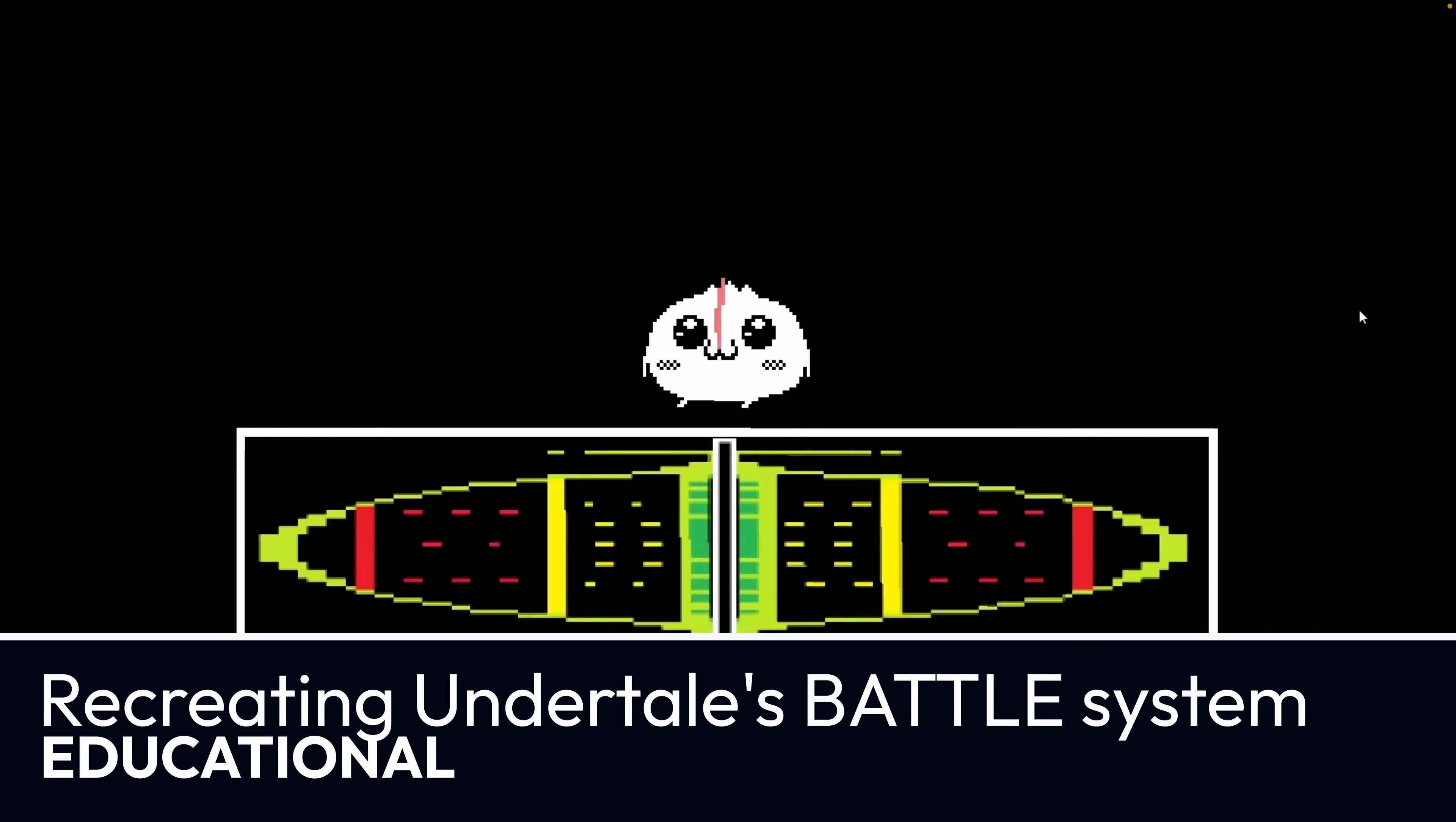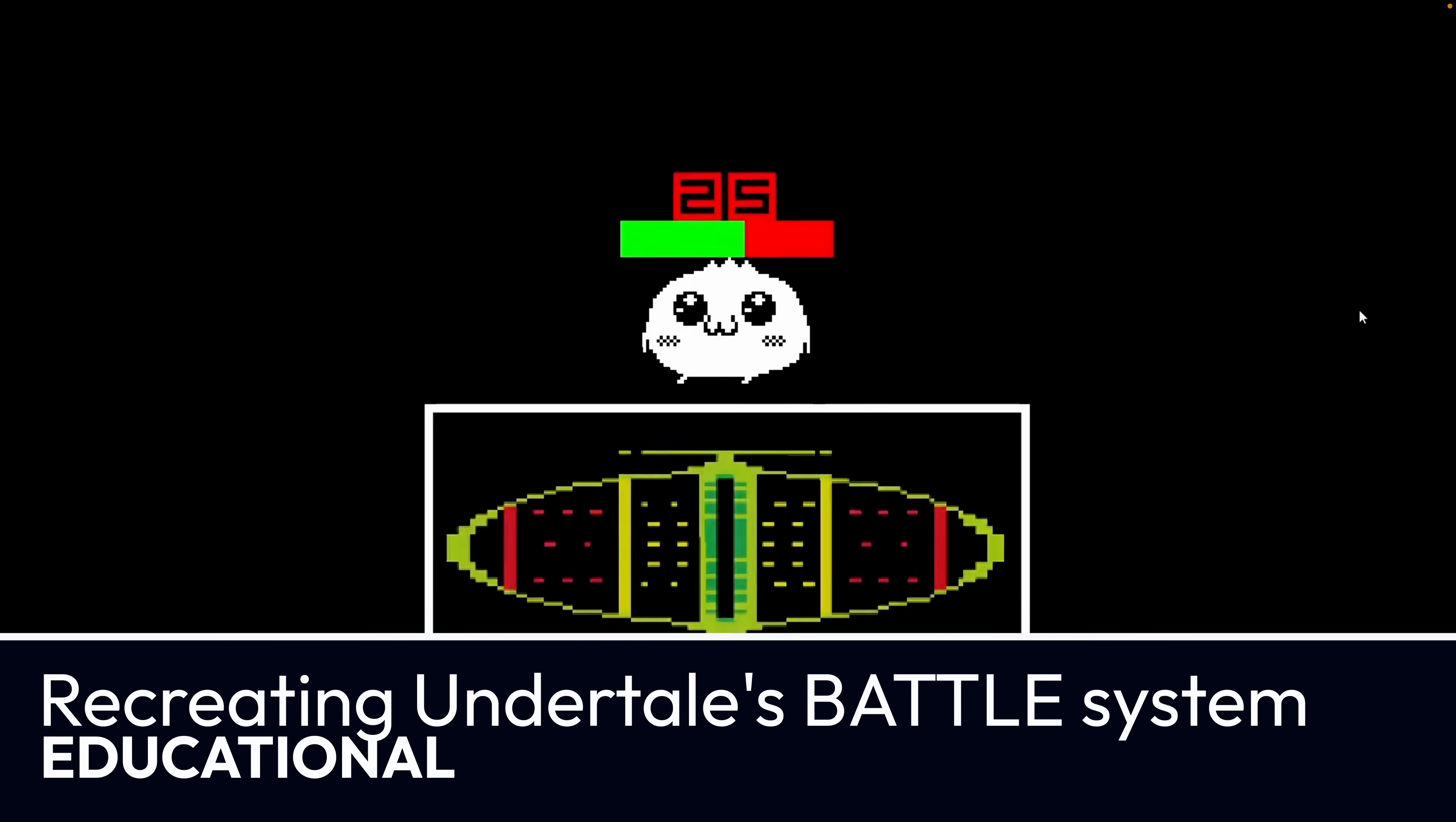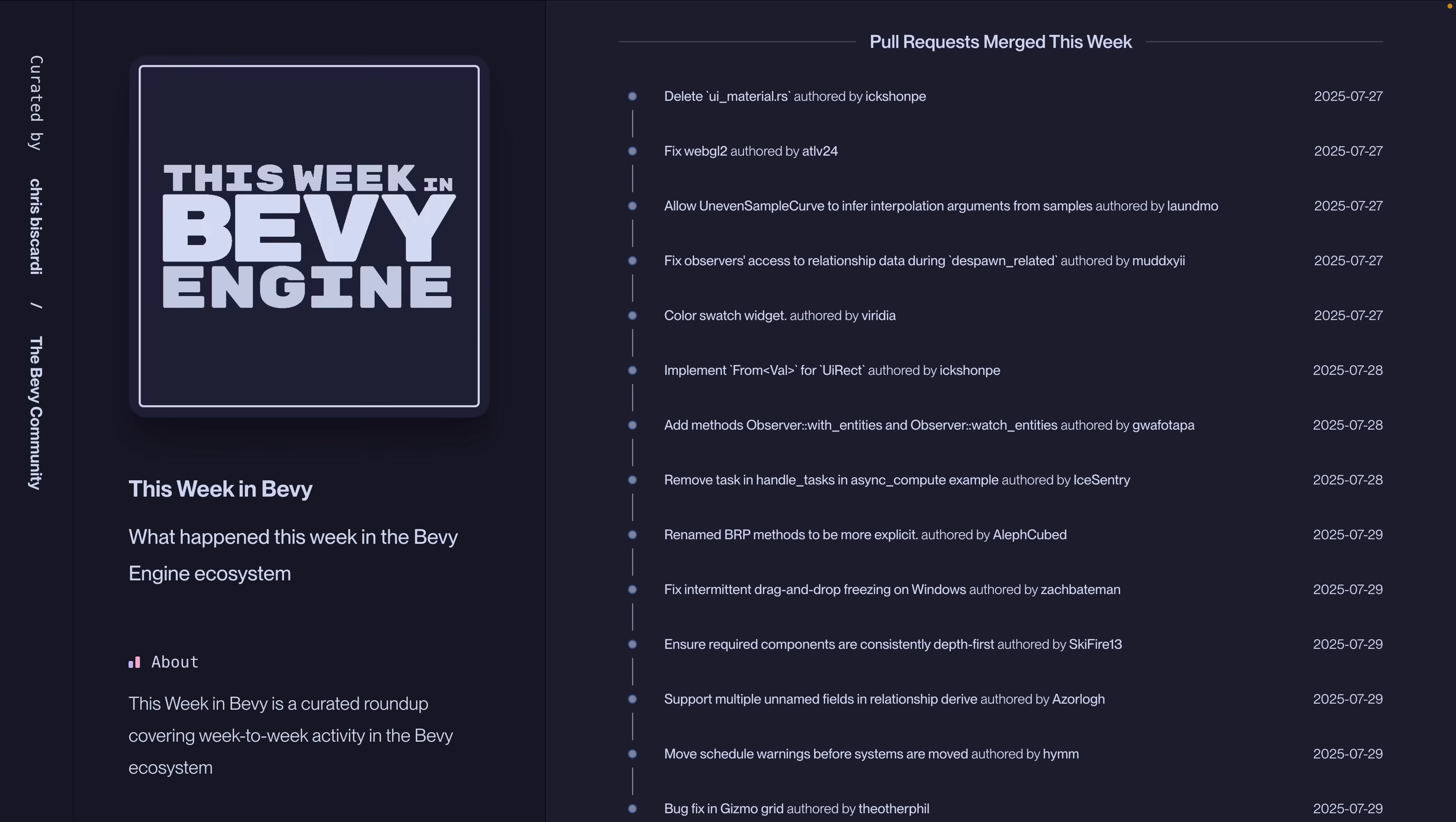And finally, we've got a YouTube video about recreating Undertale's battle system. This is recreating the Undertale battle system from scratch in Bevy.